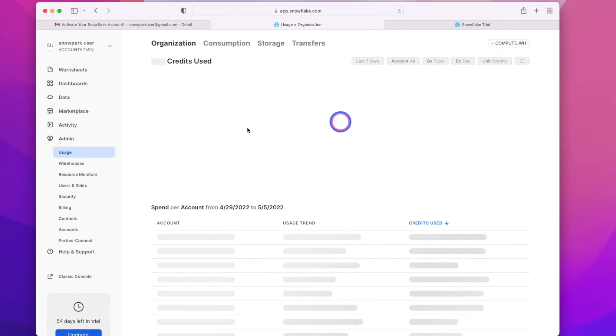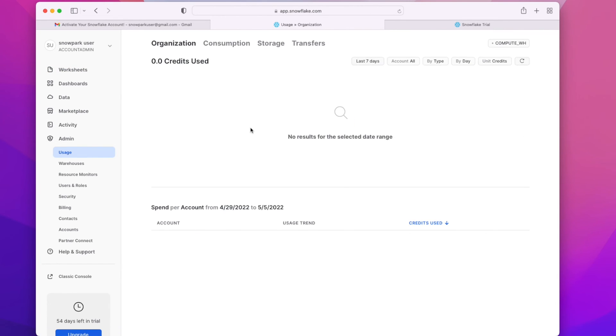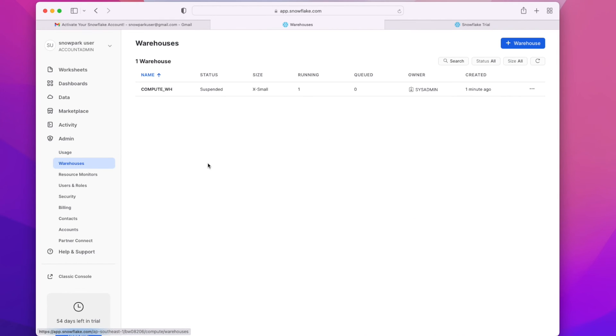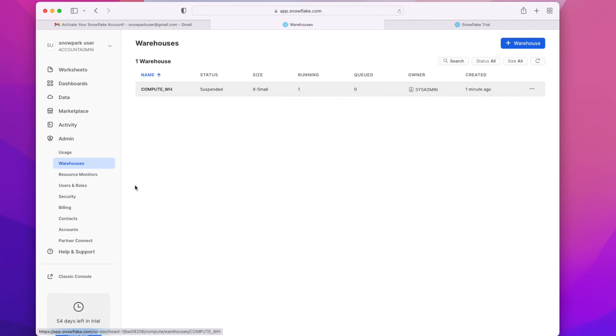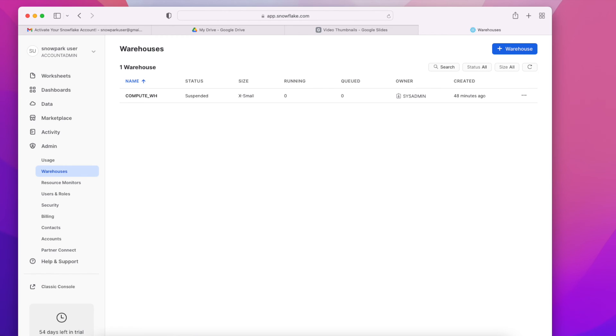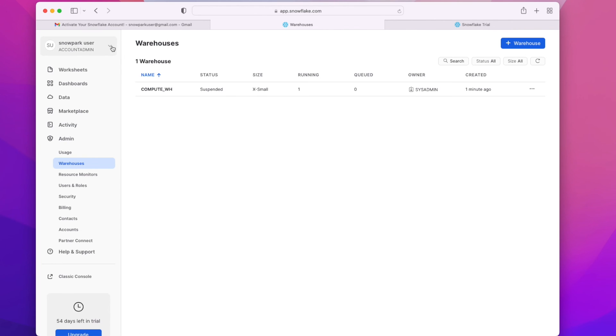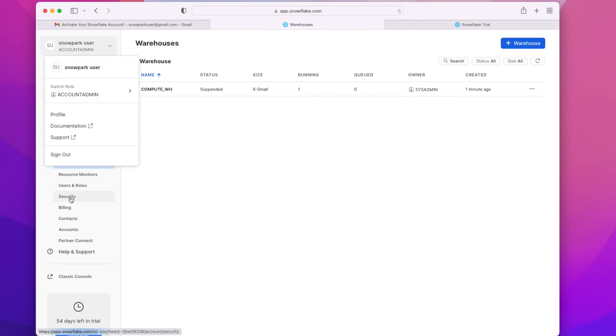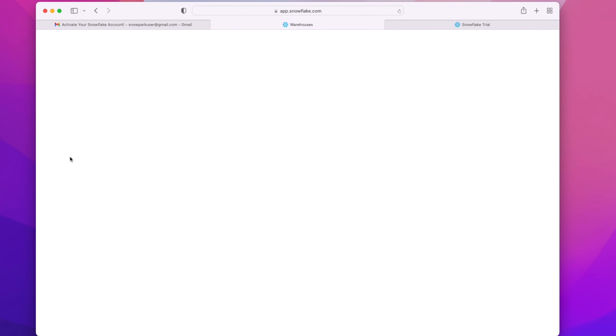From the admin page, we can see the number of credits that we used for running our queries, and we can also create more warehouses in Snowflake. The current warehouse is of extra small size. We can create more warehouses like that. We can also increase the size of the warehouse depending on the requirement.